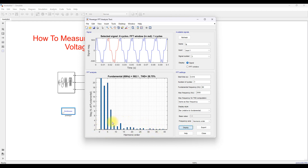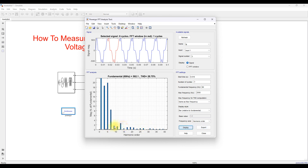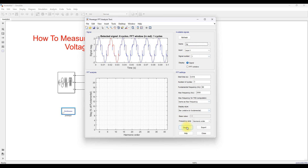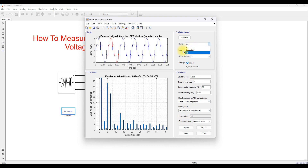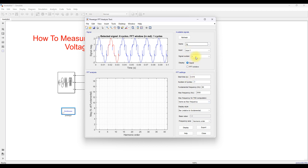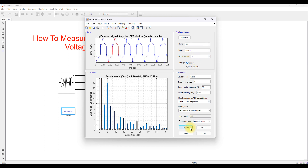You can switch the x-axis from frequency to harmonic order by selecting that option and clicking Display. When you change to harmonic order, the x-axis shows harmonic order numbers instead of frequency values. The same approach works to see the THD for voltage — just change the variable name and select the signal, then click Display to see the total harmonic distortion in the FFT analysis tool.